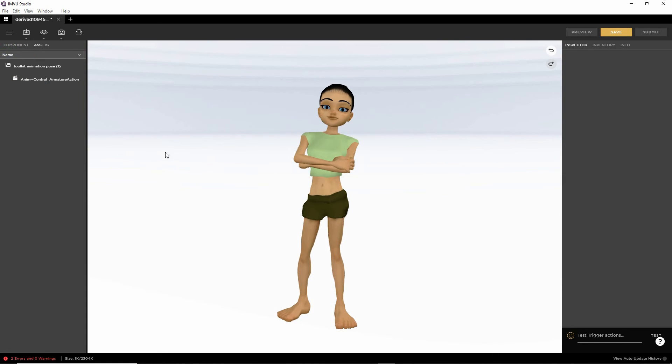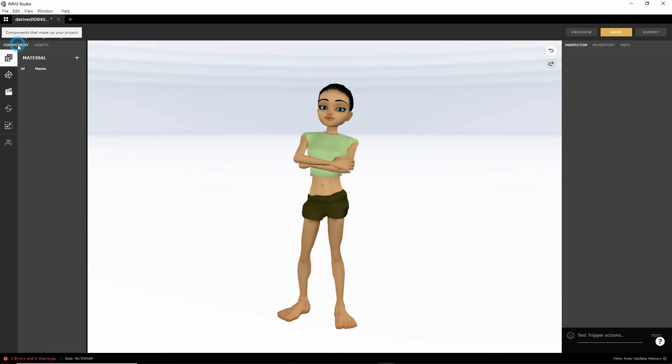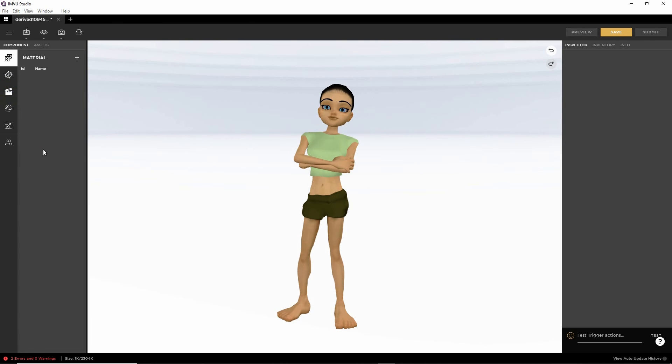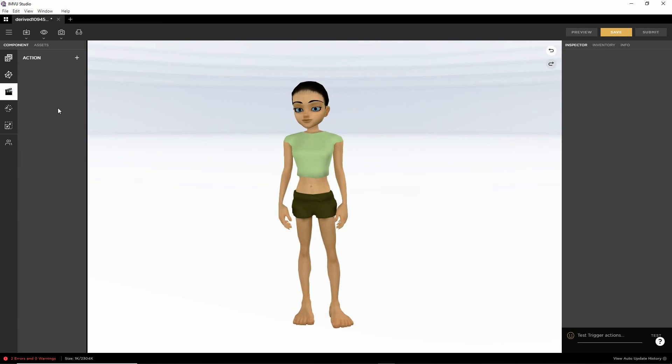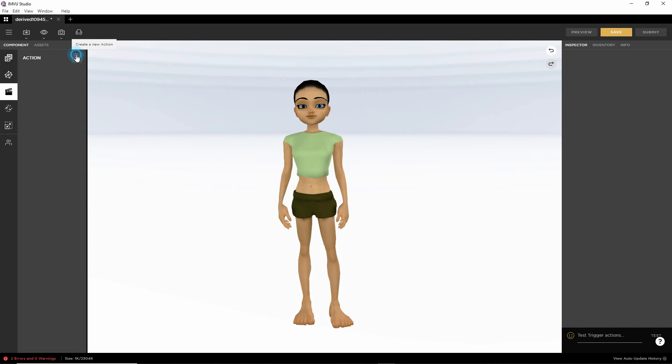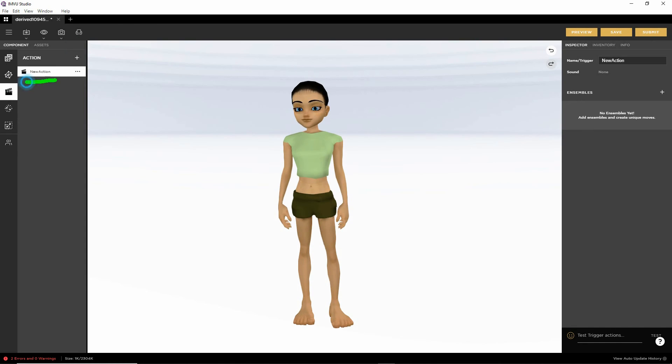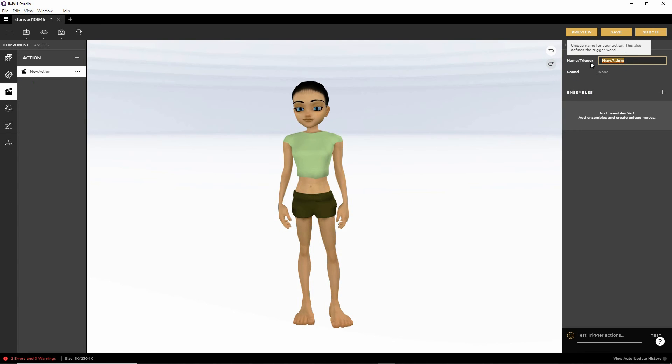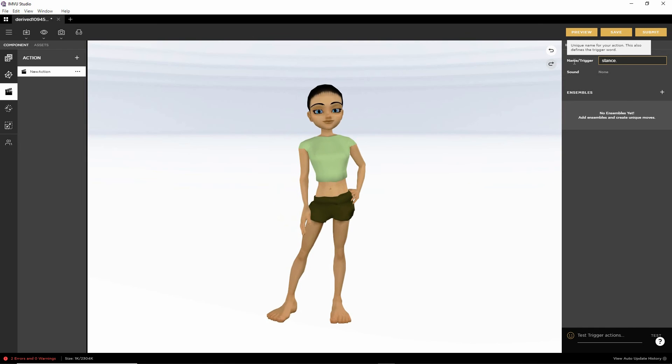So we need to switch to component. Actions. We need to create an action. So click on the plus button. That's our new action. We now need to edit the properties. So we want this to play all the time. So stance dot idle. Uppercase I. It's case sensitive.